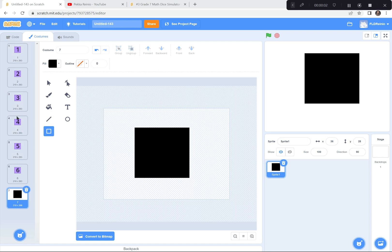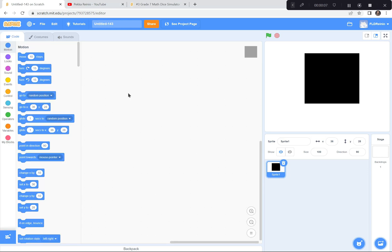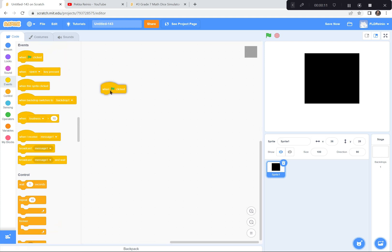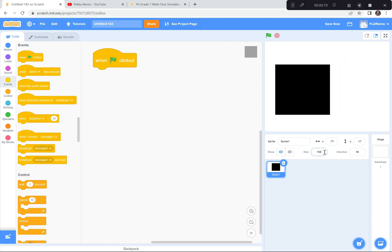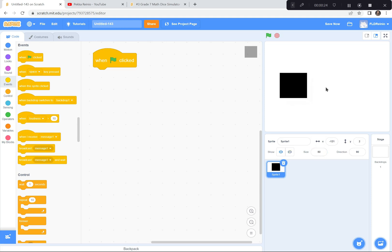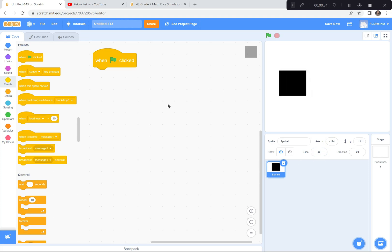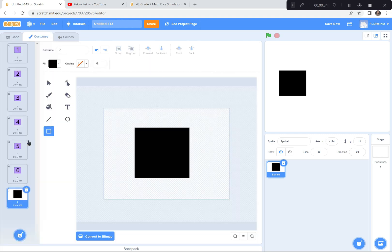Now that we've created the different sides of the dice with these costumes, we're going to code it so that it goes to a random side. When the green flag is clicked, I want it to go to the plain blank dice — costume seven. I'm also going to shrink the sprite to about 50% so I can fit two dice on the screen.